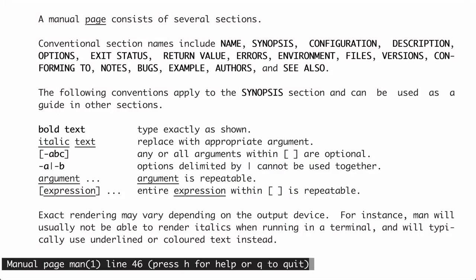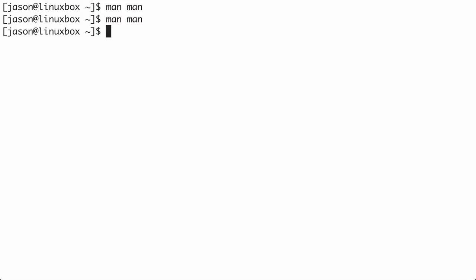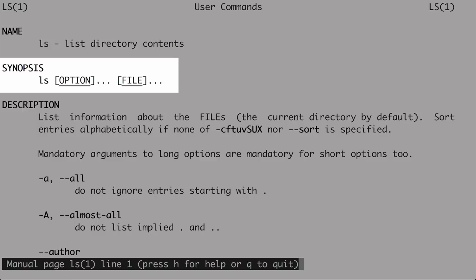Now that you know how to navigate a MAN page and understand the conventions, let's look at the MAN page for the ls command and dissect it. The synopsis is: ls followed by [option]... followed by [file]... The option is in brackets with an ellipsis, meaning options are optional and you can use multiple. The same is true with file — it's optional and repeatable. So you can run ls on its own since everything is optional. When you see 'file' in Linux, think 'file or directory.'